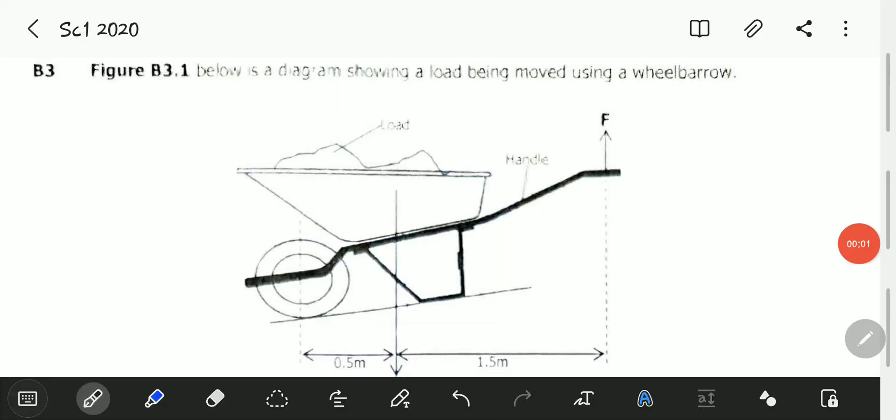Hello viewers, welcome to this exciting video. In this video we will be looking at the November 2020 Science Paper 1, question B3. Question B3 reads: figure B3.1 below is a diagram showing a load being moved using a wheelbarrow.